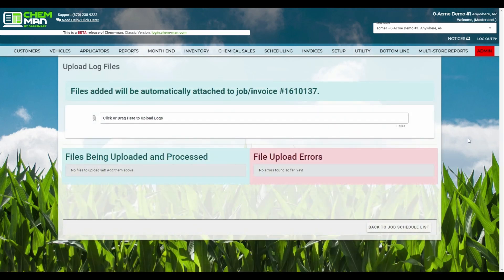Click on the attached log files. On this new page, you can upload your applied data files, and they will automatically match the job you selected.